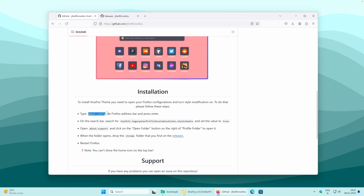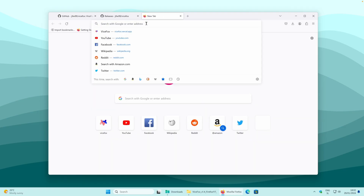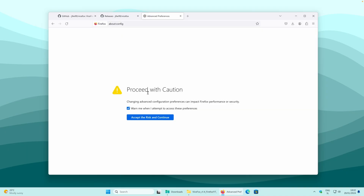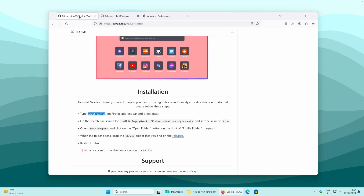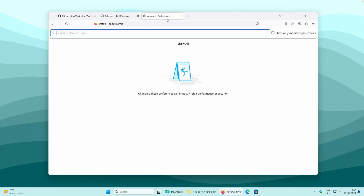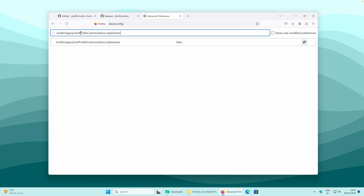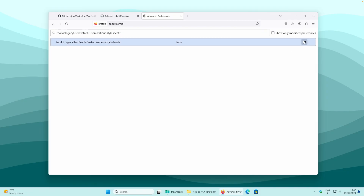Here you will copy this configuration link — press Ctrl+C — then go to the new tab, paste this link and press Enter. Here you have a warning: proceed with caution. Click on accept the risk and continue. Once you have done that, go back to the GitHub page and copy this string. Press Ctrl+C to copy it, go back to the advanced preferences, and paste it inside. Now click on it and click on the right symbol — this will turn this flag to true. Once you have done that, close the Firefox browser and open it once again.